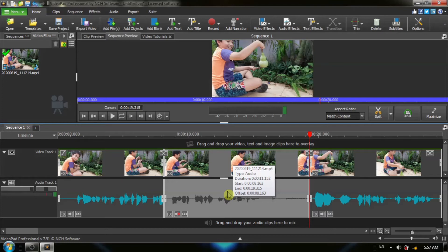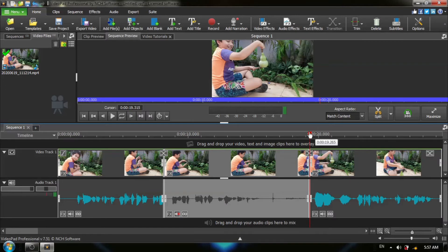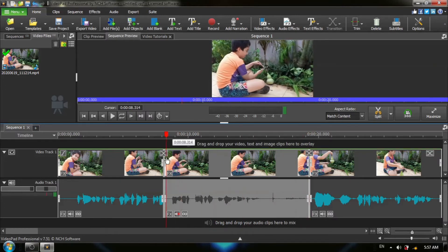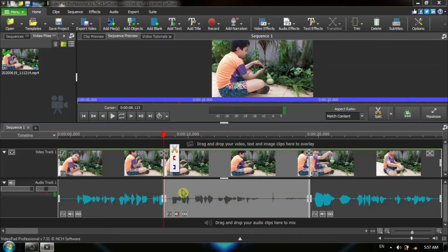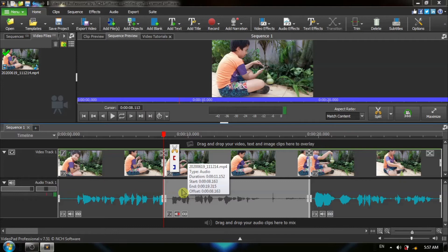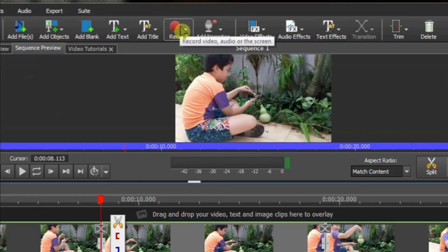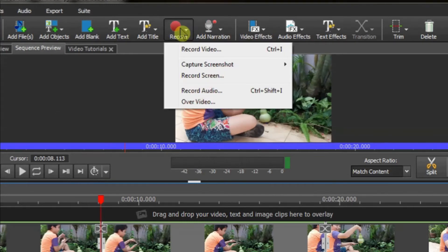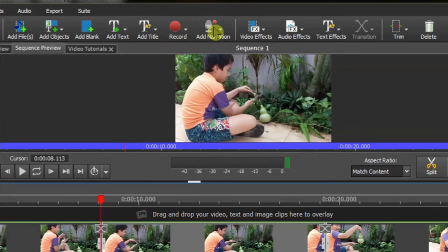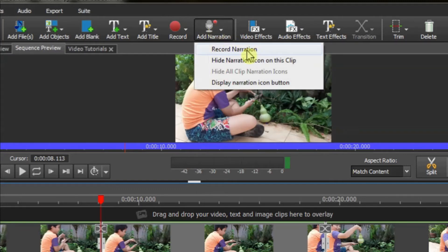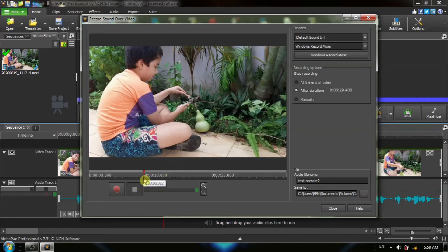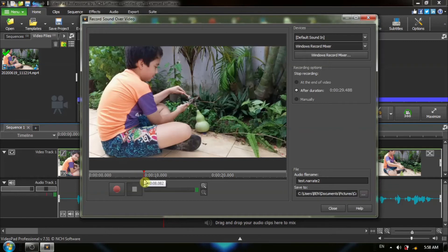Now, the next thing is extremely important, and that is you must reposition your red timeline cursor to the beginning of the segment that you are going to be narrating. I repeat, this is extremely important because this tells VideoPad where to start the narration. Now, there are two ways that you can get to the narration screen. You can click on the record button from the top here and select over video, or you can click on add narration and choose record narration. Note, the starting position of our red timeline cursor here in the record sound over video box is the exact same position that we left it at on the timeline, and this is exactly where we want to start our narration.